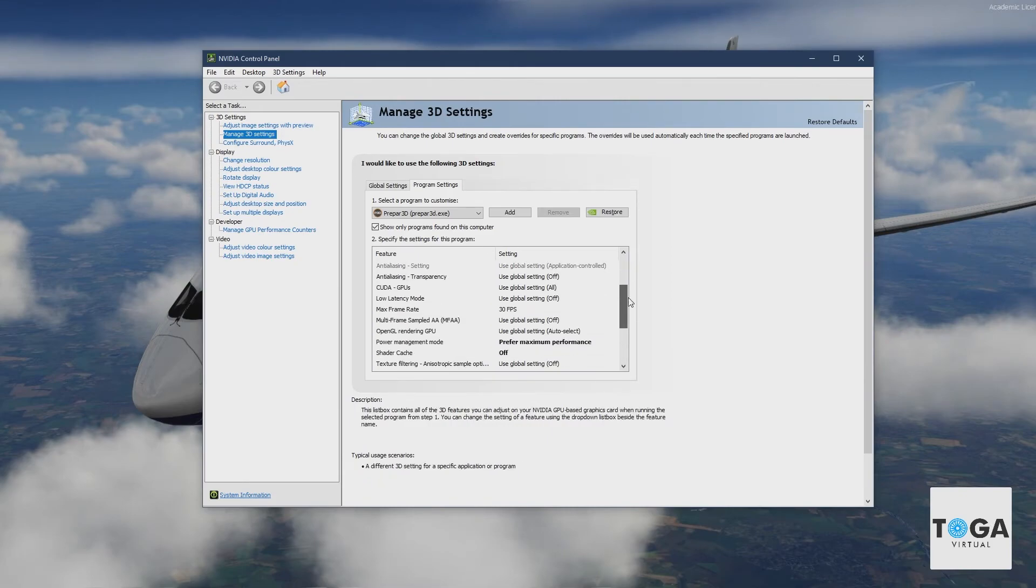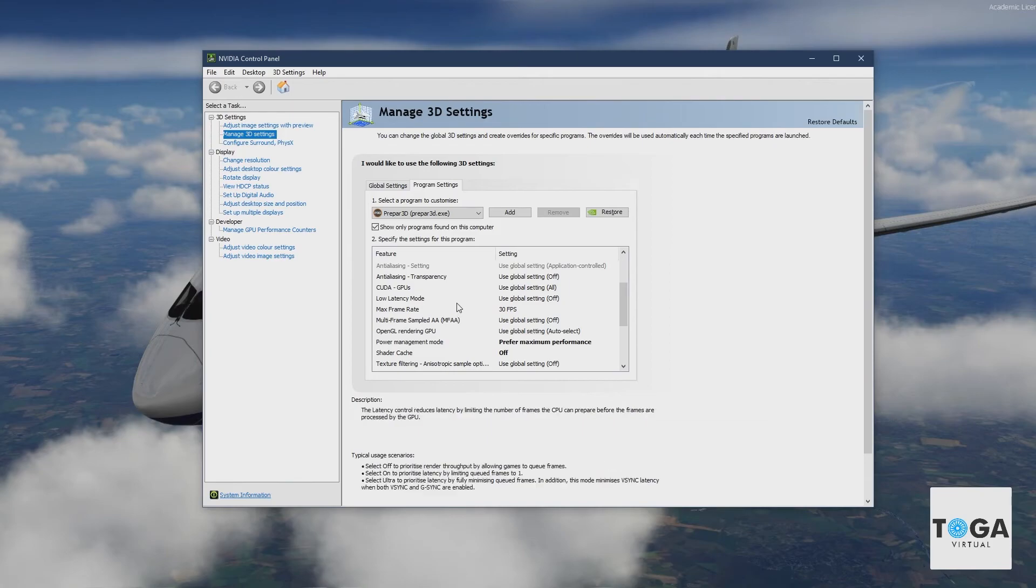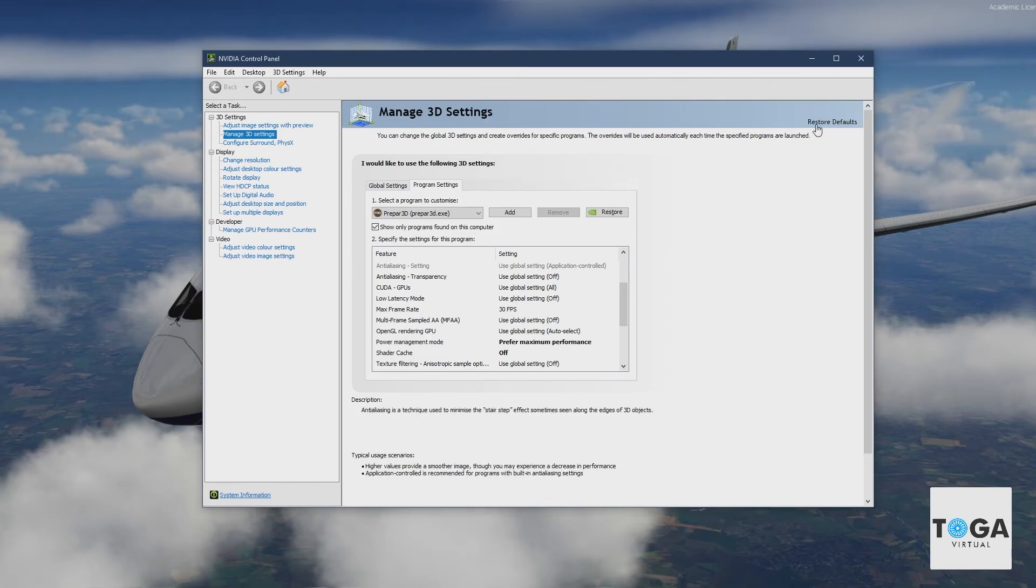And that's it. That's all you do to lock your frames to 30fps in P3D.